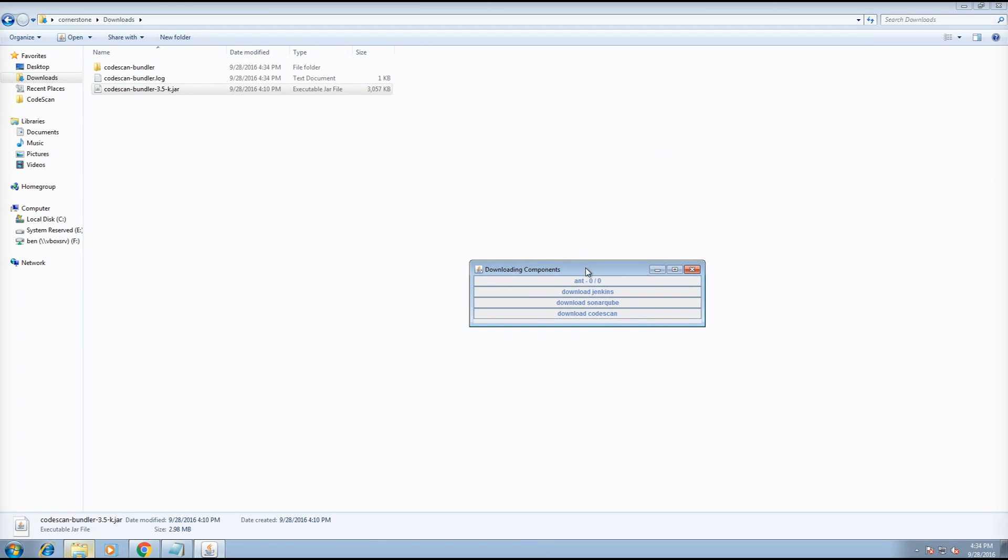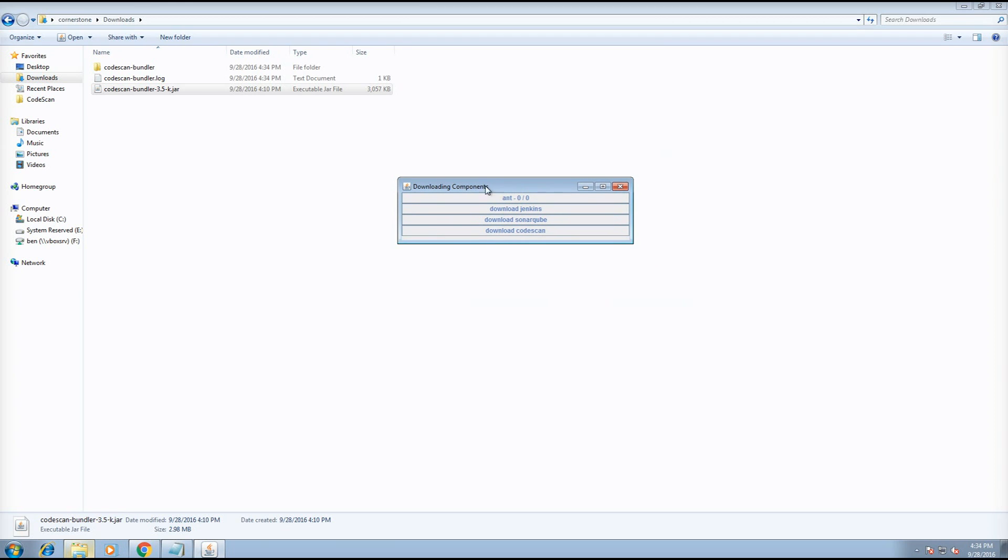At this point, it'll spend some time downloading all the prerequisites and setting up the environment. At one point, it will prompt you for a license.